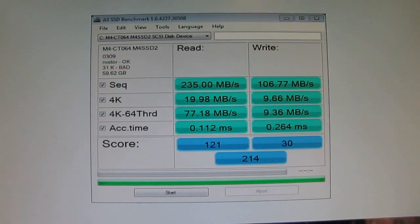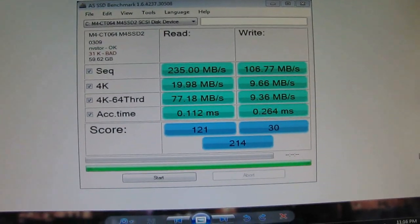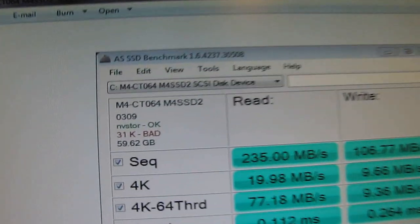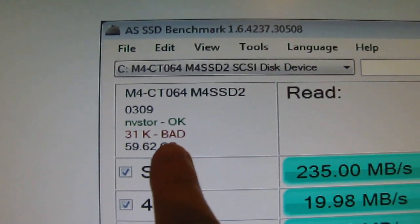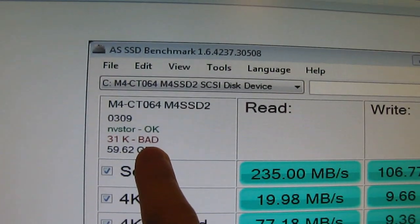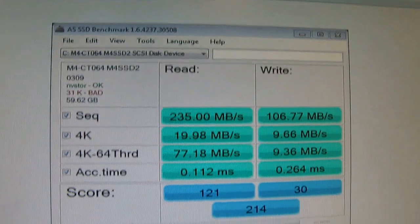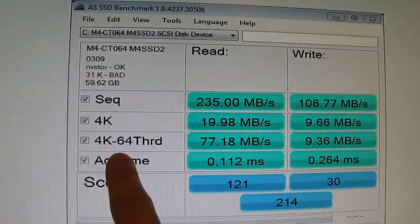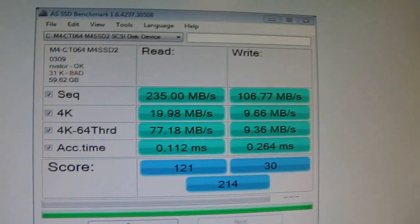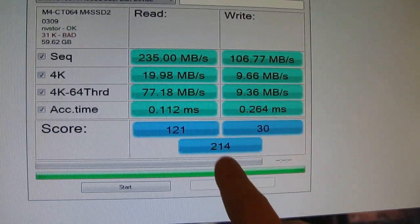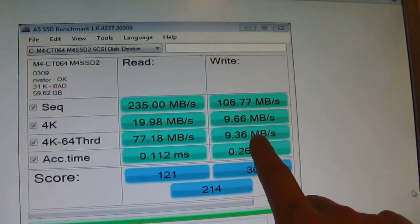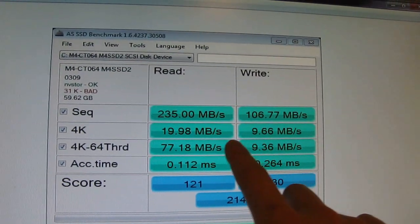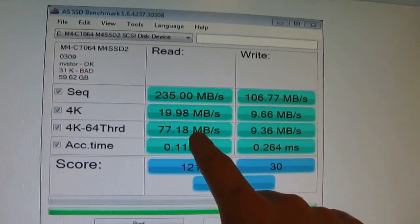You're looking at this video probably because you're having a little problem. And the problem is this small thing here, 31K BAD parameter. It is really a bad thing because it affects 4K and 4K-64 speeds, both read and write. As you can see, I got only 214 score on this thing and the write speeds are only about 10 MB per second, read speeds are 20 and 77.